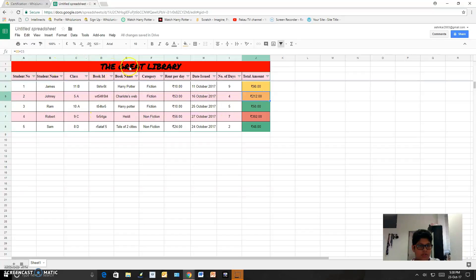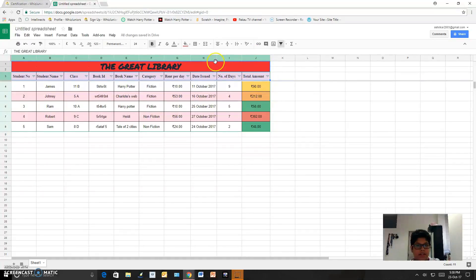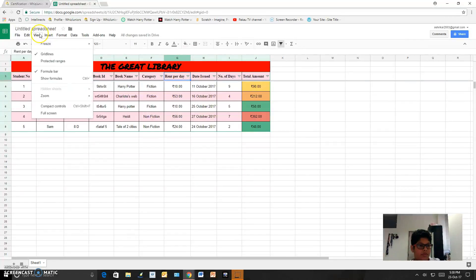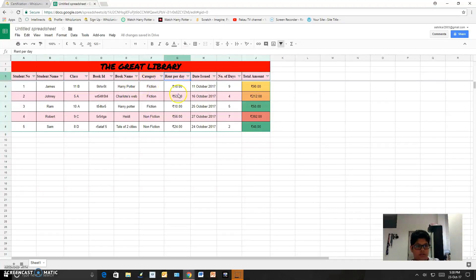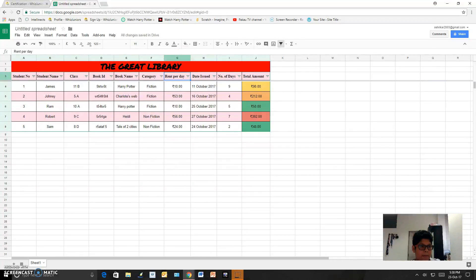And I froze this by these three rows. I froze by putting my cursor over here. Then from the view, I froze from here up to current row 3. So they got froze and it looked nice.